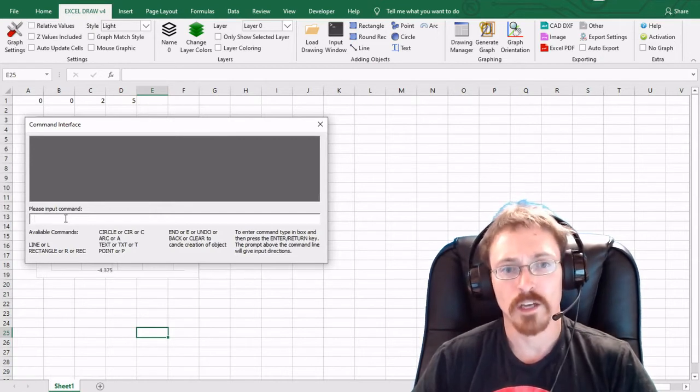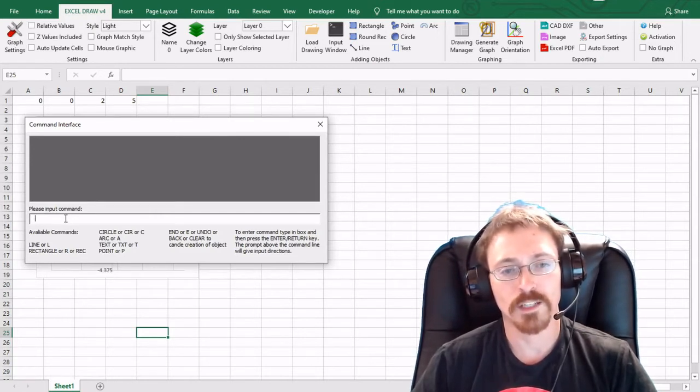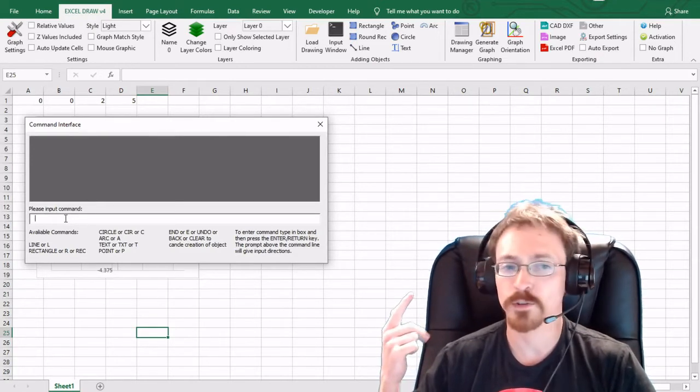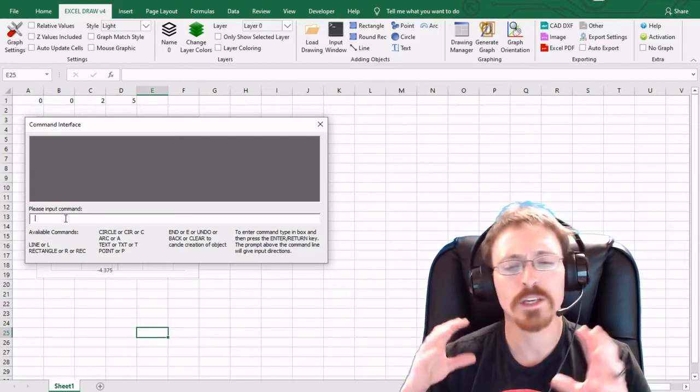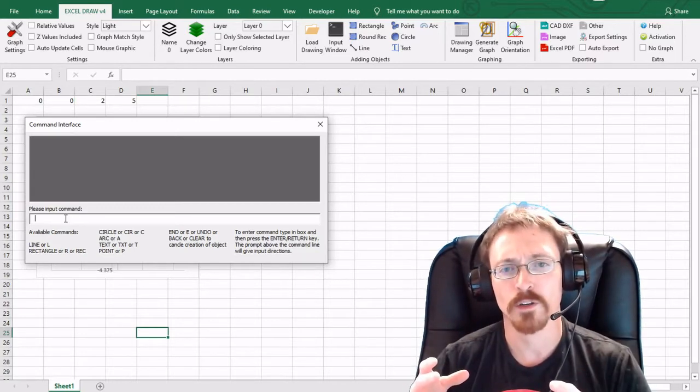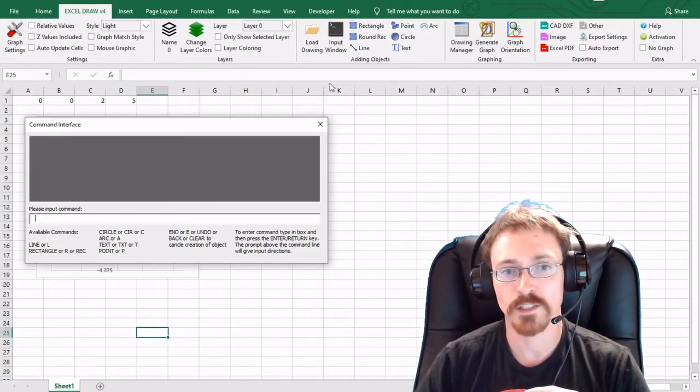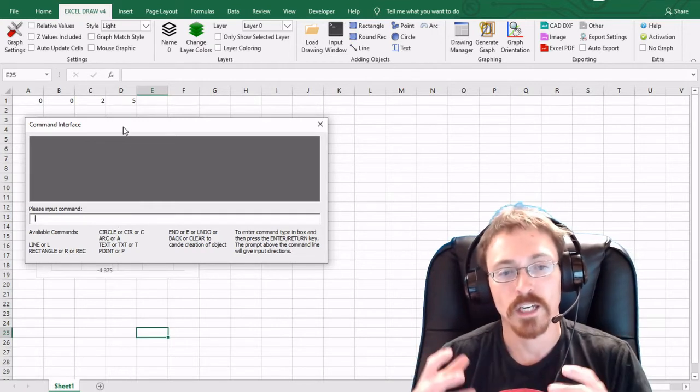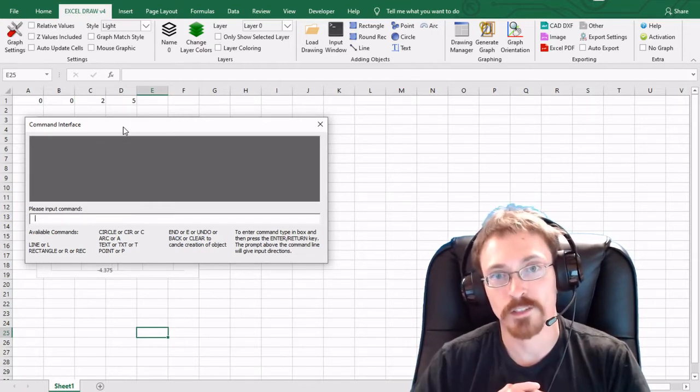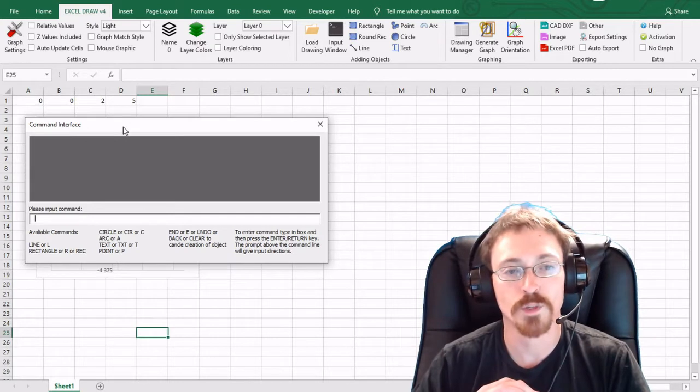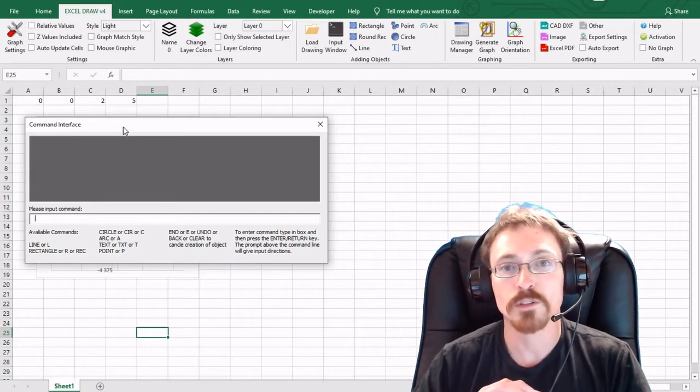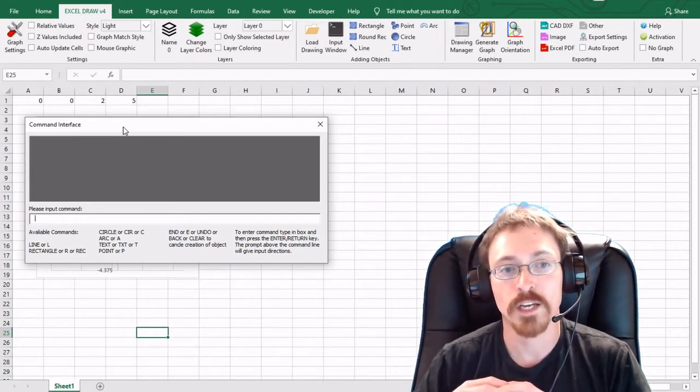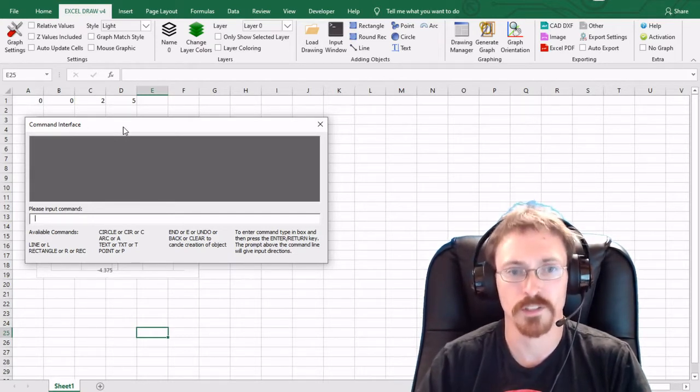So I'm going to go ahead and create a new sheet right here and it's going to be asking me for my inputs. Now with the inputs you can either do lines, rectangles, circles, all the objects that you can create with Excel Draw normally right up here in the objects tab you can create here. If you're used to AutoCAD and other drafting software then you're probably going to be used to this window.